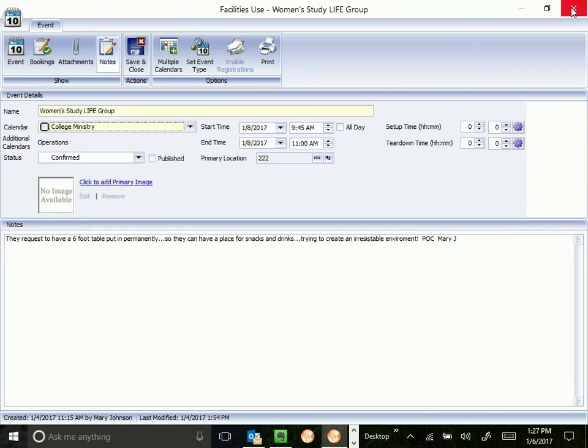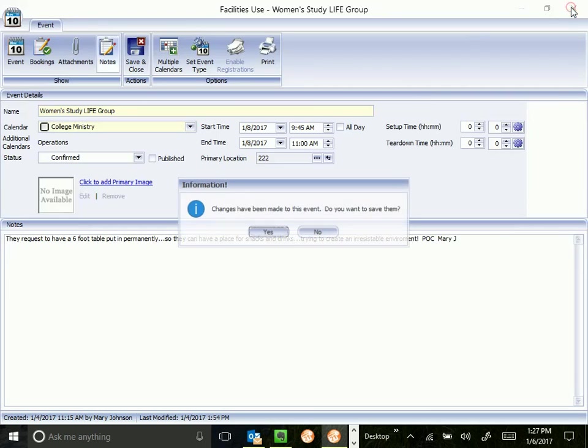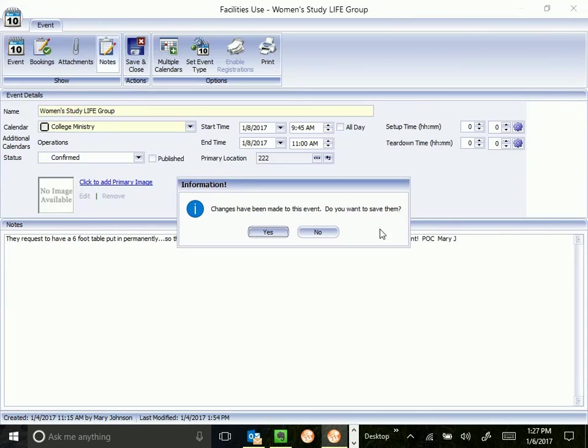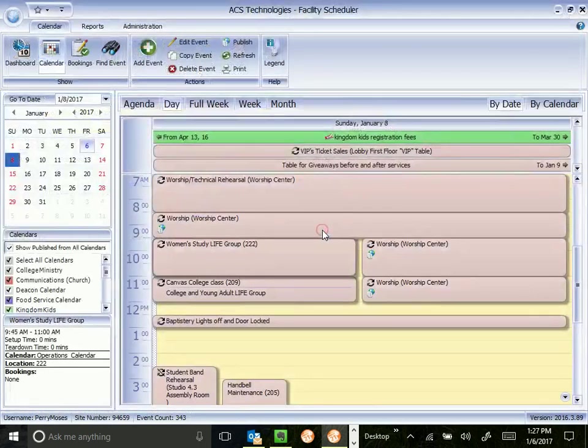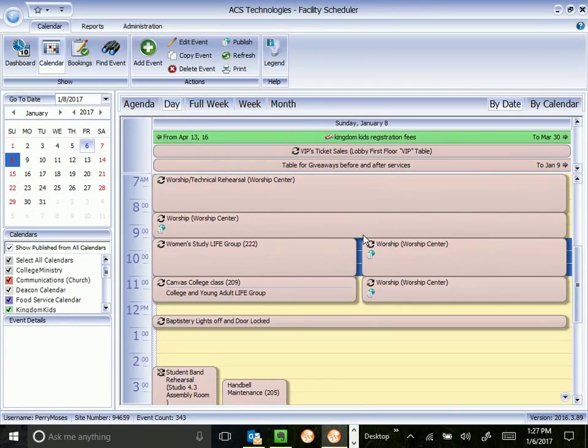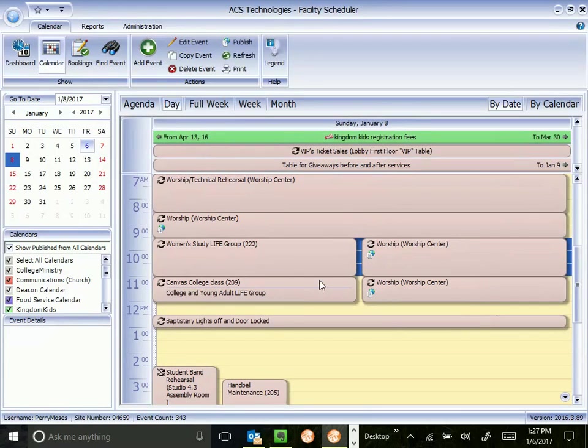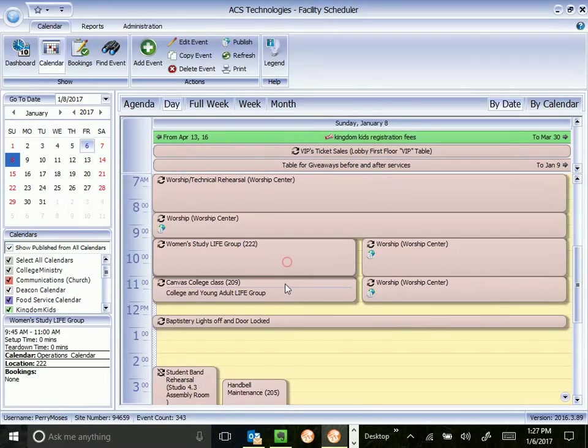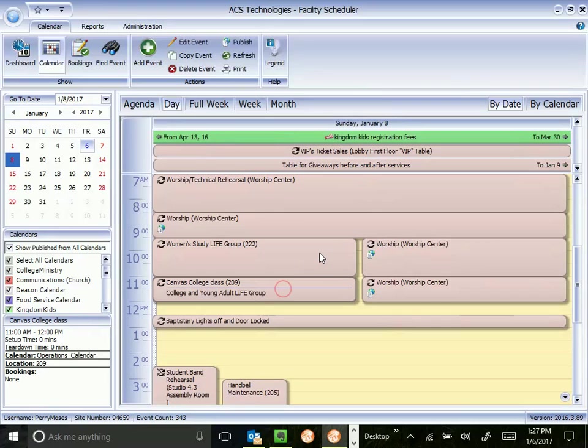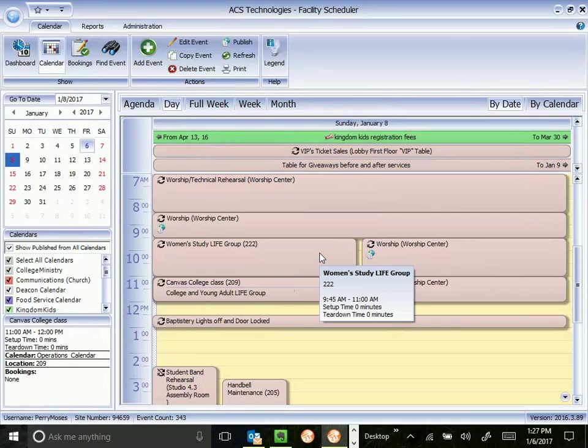That is the basics of what is in an event's window. I'm going to close this without saving. It's going to warn me. I've made changes. Do I want to save them? No. It's going to return us back to our screen. And we can go to the next event or move on.